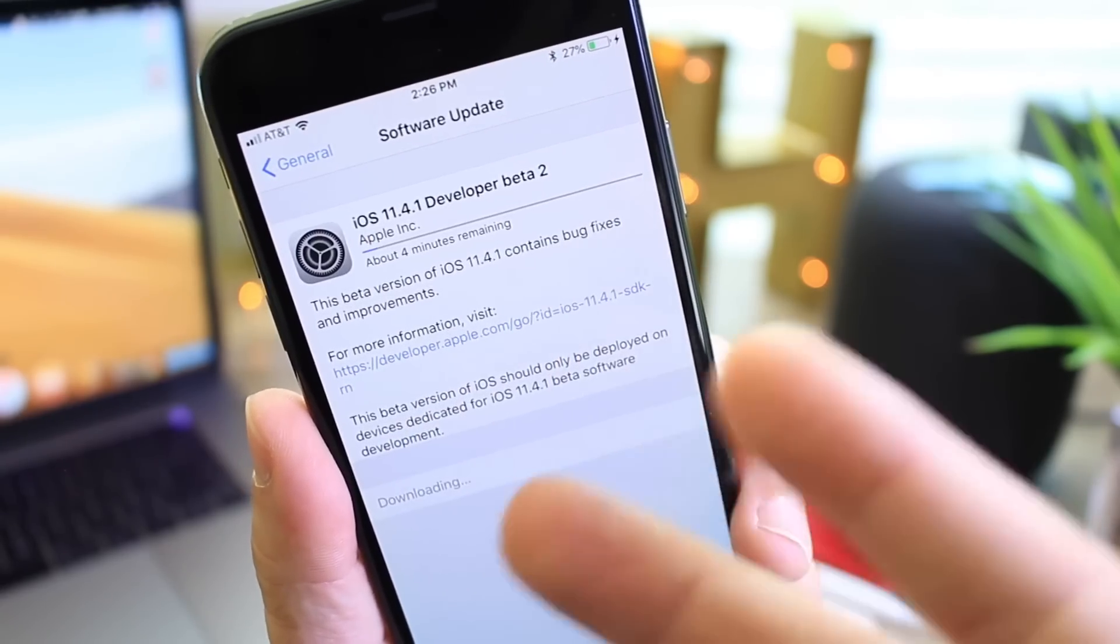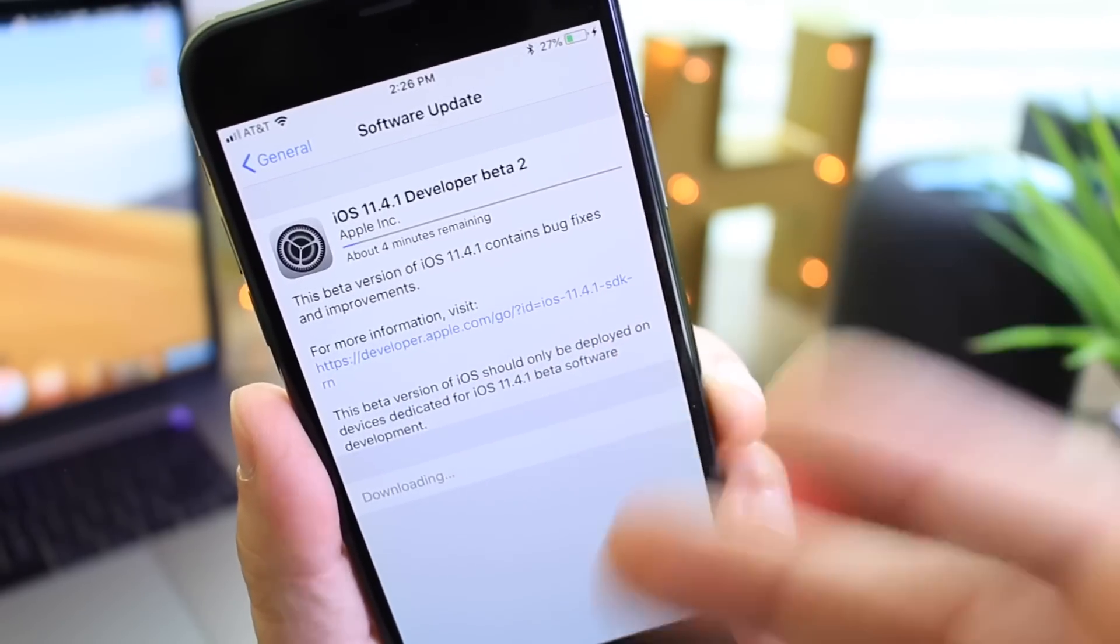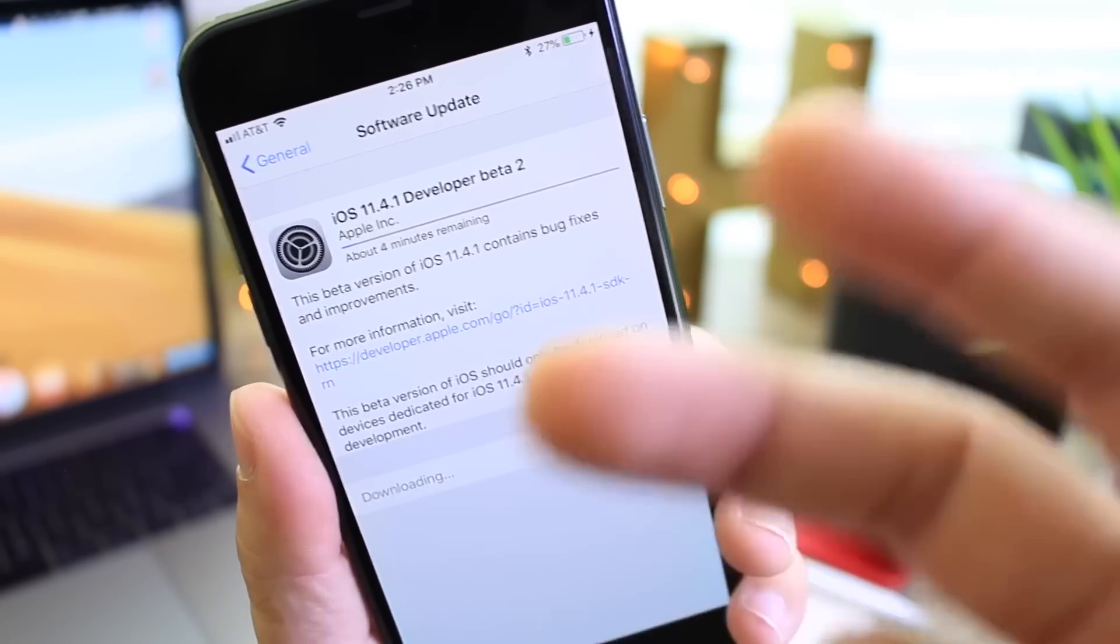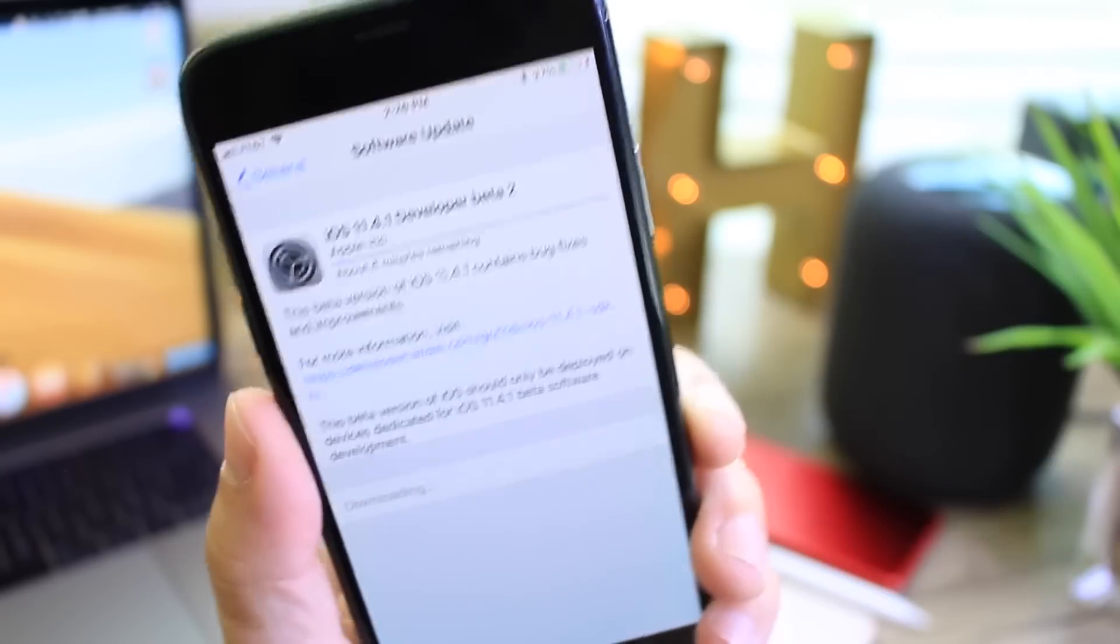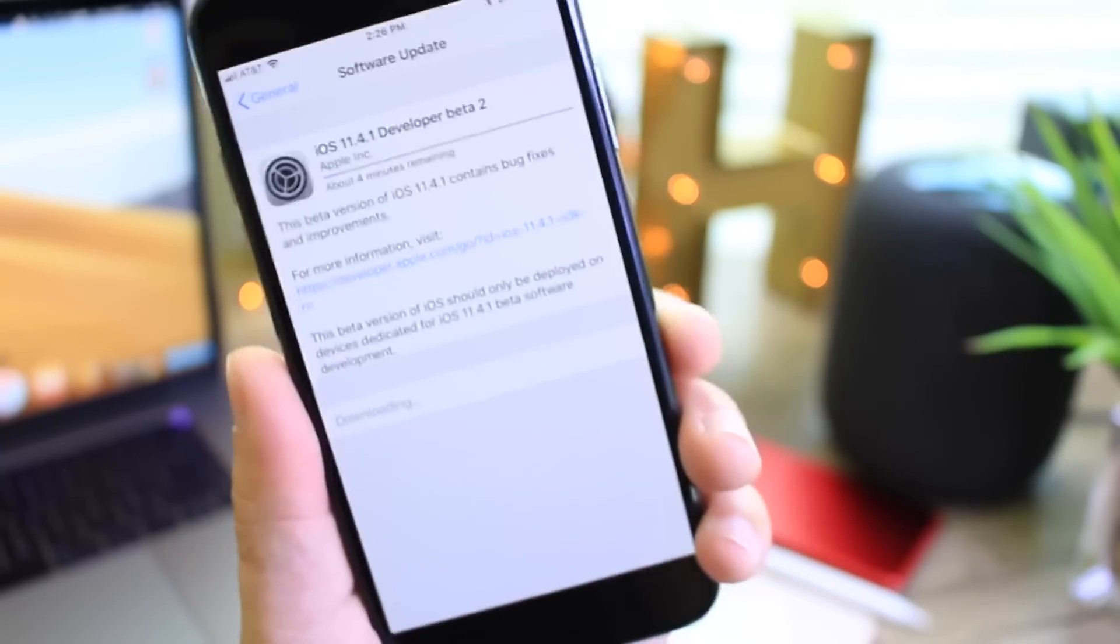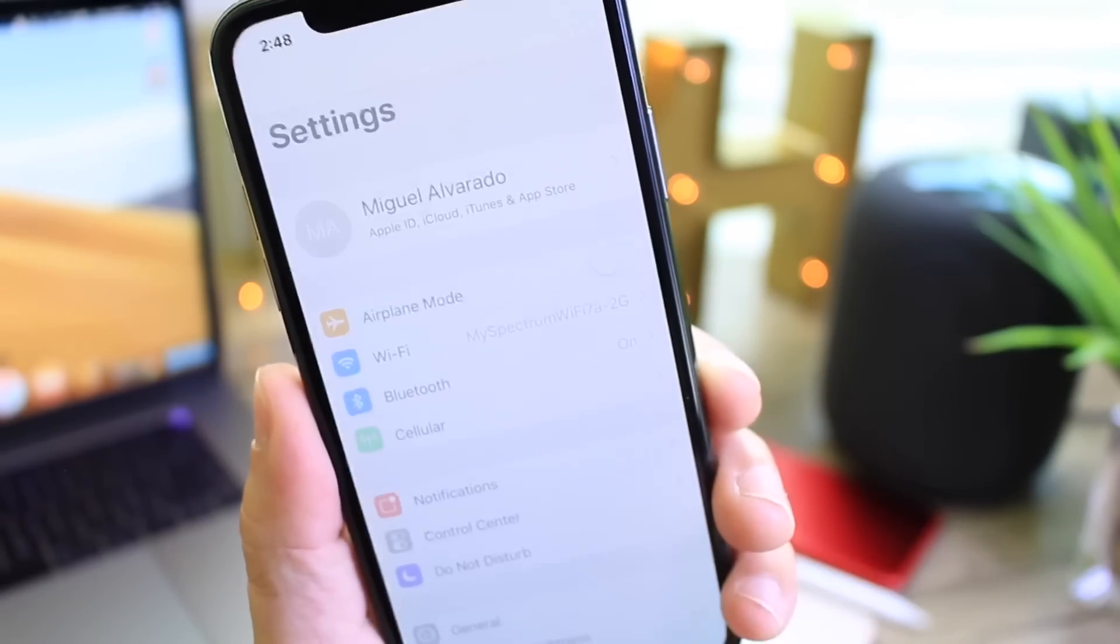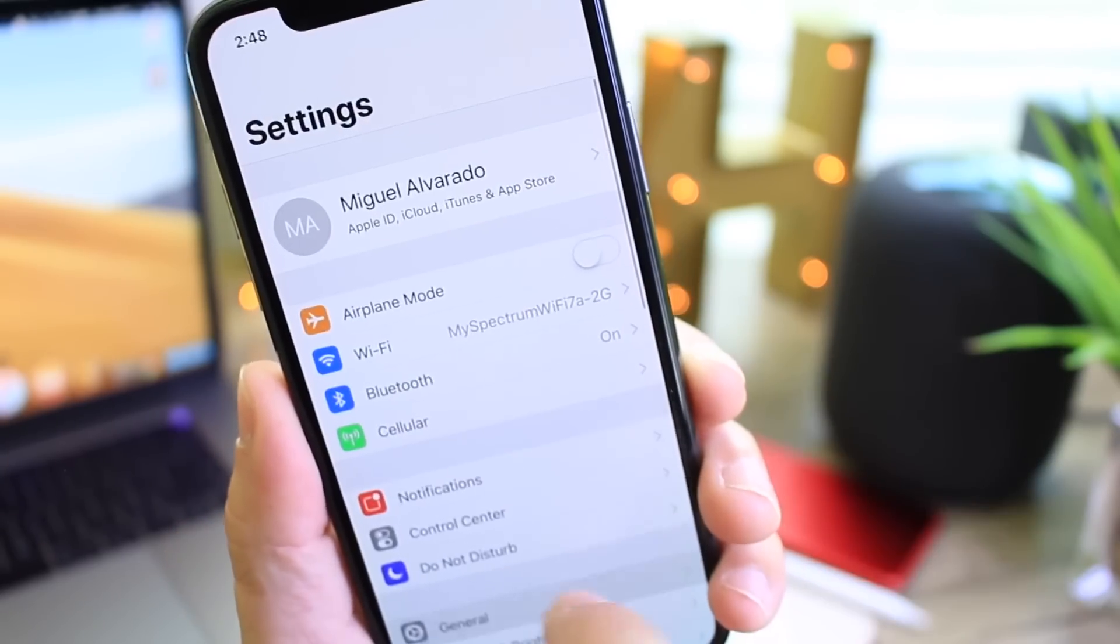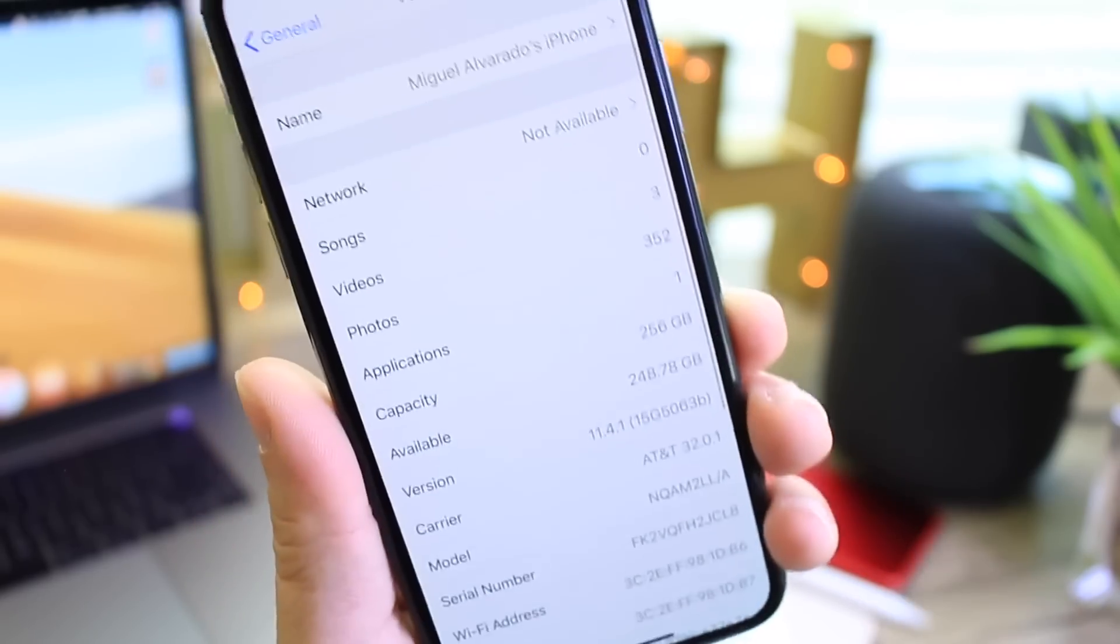So 11.4.1 is definitely important for many reasons: bug fixes, security patches that may come about within the next several months. Now with the software, we don't see any major features. Nothing from iOS 12 has been added to the software.